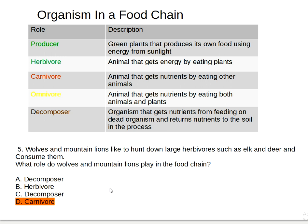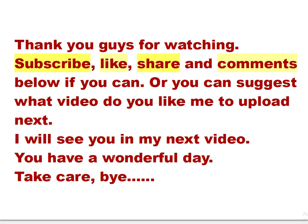But if you watch it again, or read it again, or somebody reads it to you like I'm doing now, you remember — it's very easy. This is good for everybody, from children to adults. Thank you so much for watching. Please subscribe, like, share, and comment below. You can also suggest what video you'd like me to upload next — I'll research it and make a video. I'll see you in my next video. Have a wonderful day, take care, and bye!